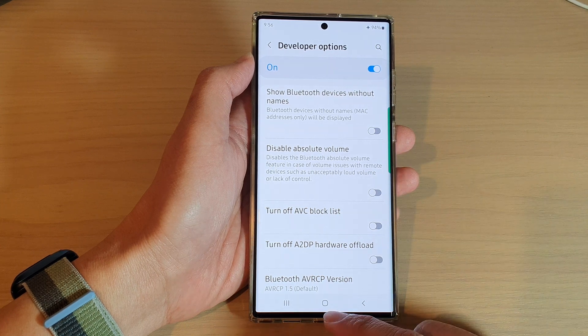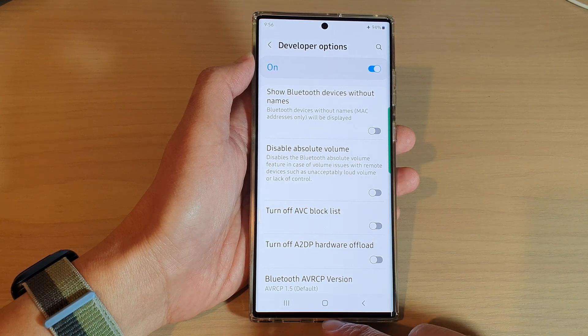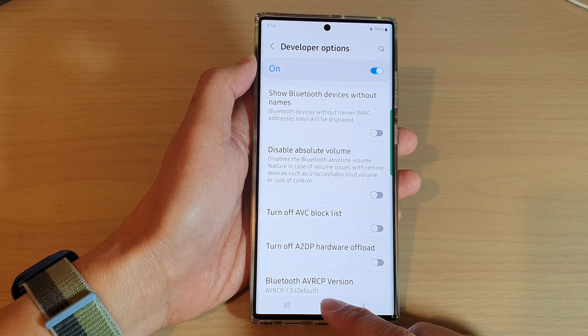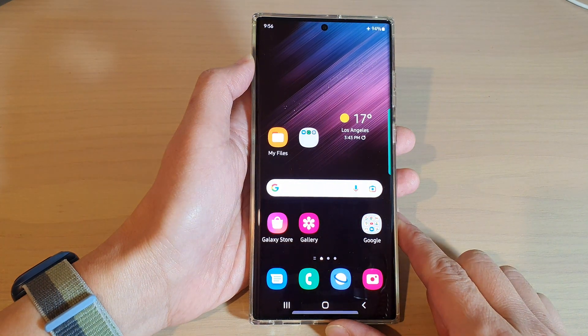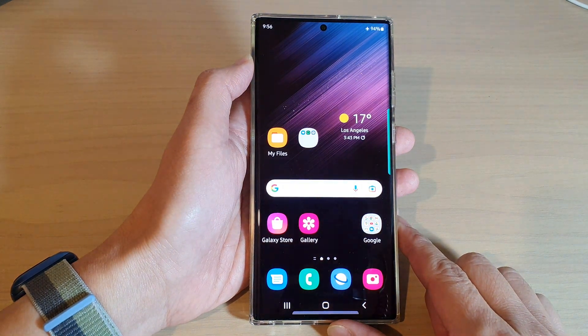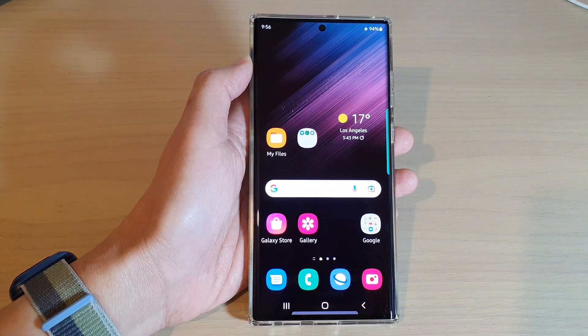And that's it. Finally, you can tap on the home button to go back to the home screen. Thank you for watching this video — please subscribe to my channel for more videos.